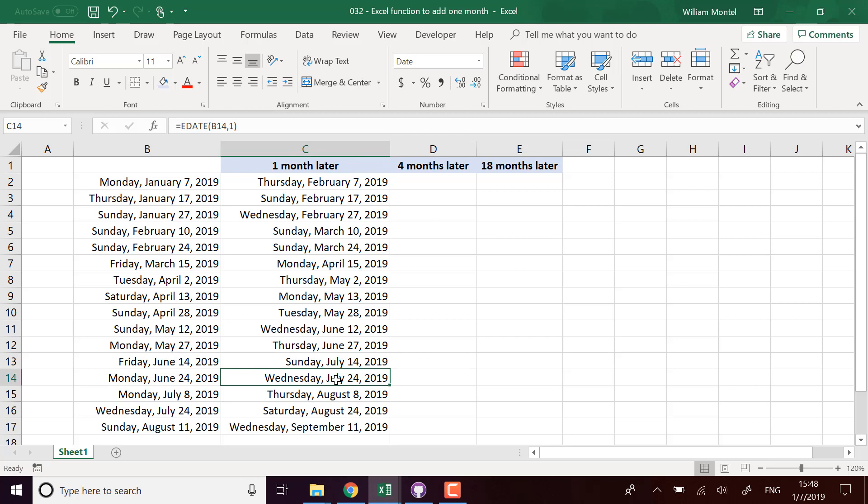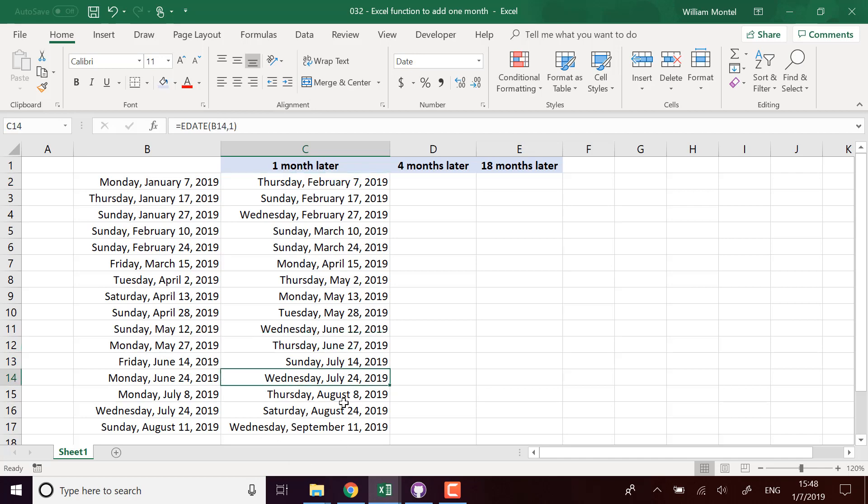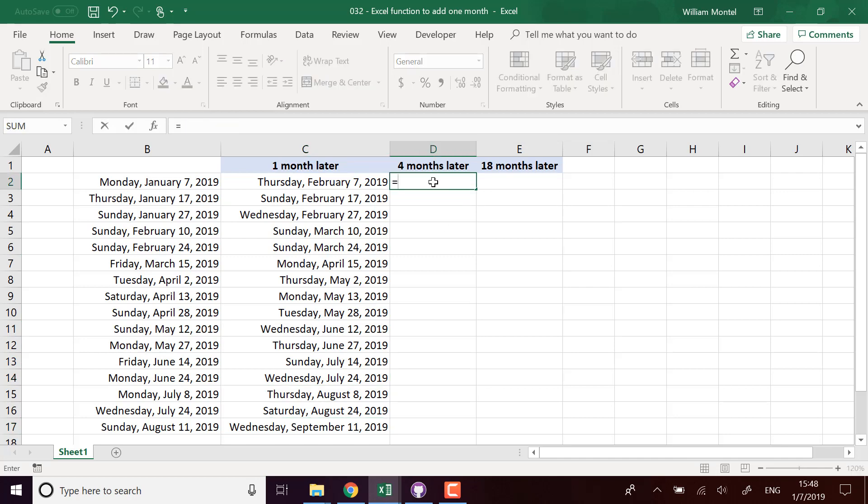If you want to add a fixed period of 30 days, you just add 30 - you don't need this function. But EDATE is useful to always have the correct day of the month, and of course it works for any number of months.